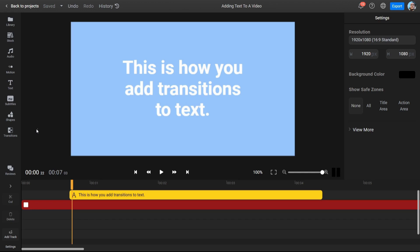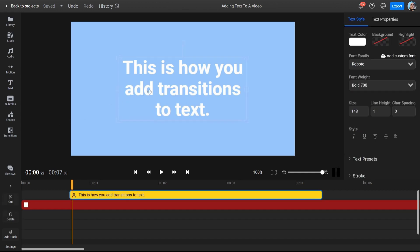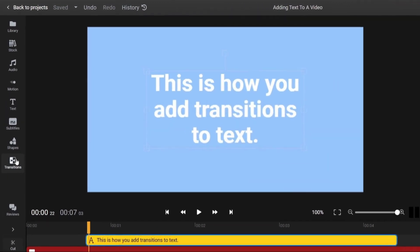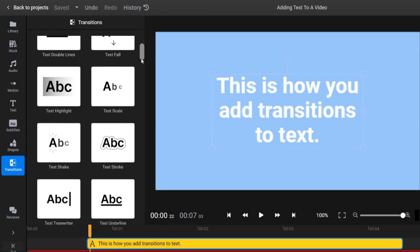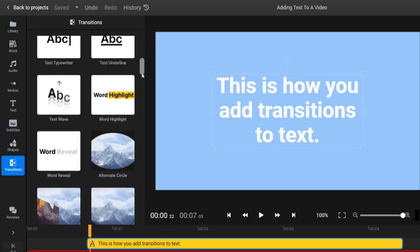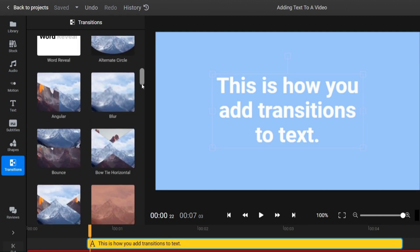You can also add transitions to your text with Flixier. To do so, select the text object and then open the Transitions tab on the left. There are more than 70 transitions available here.